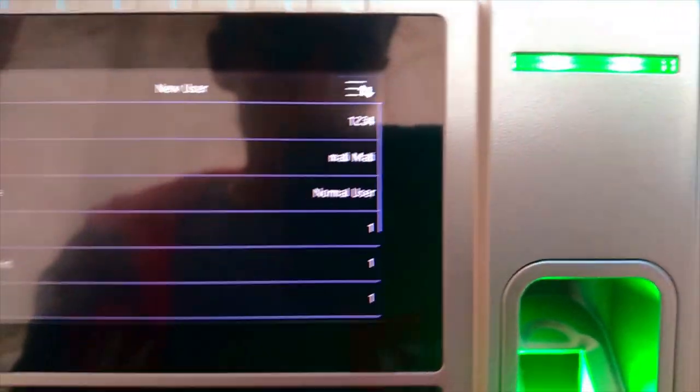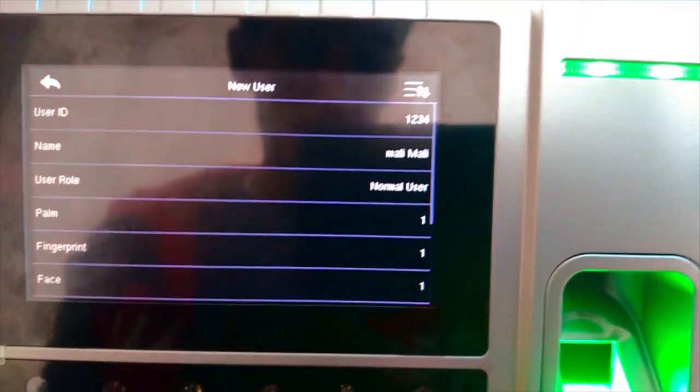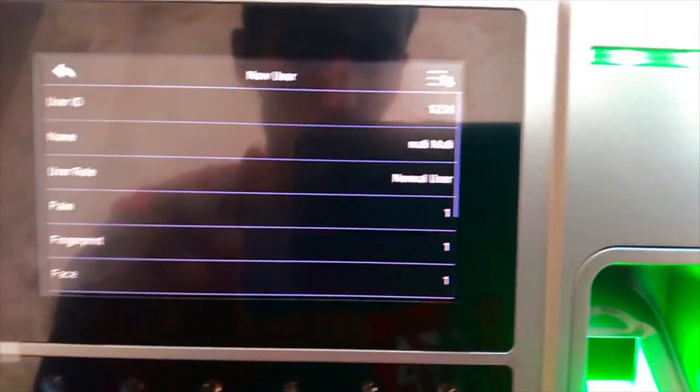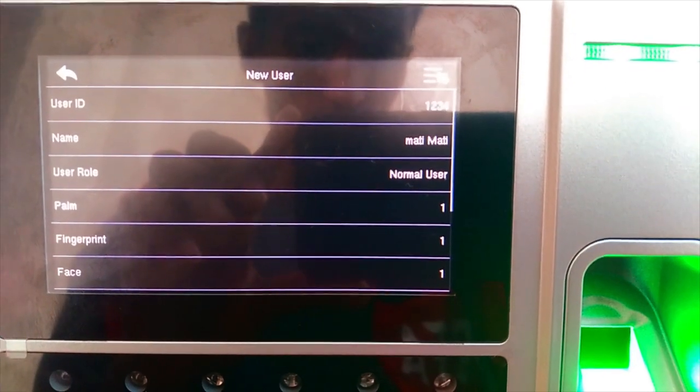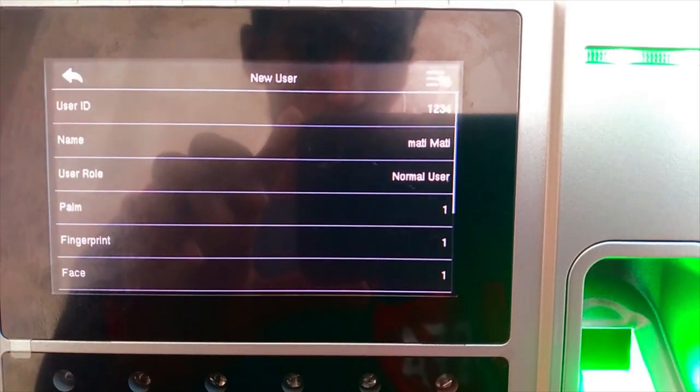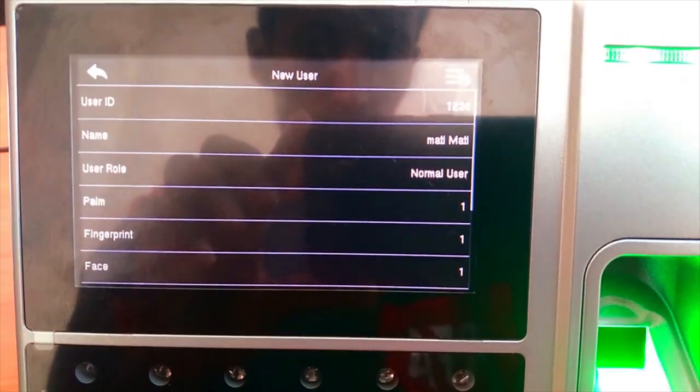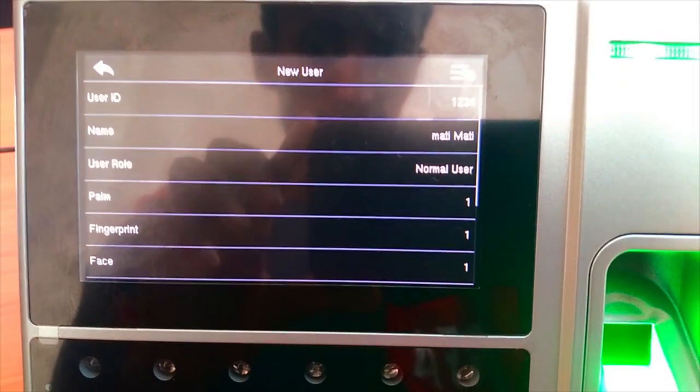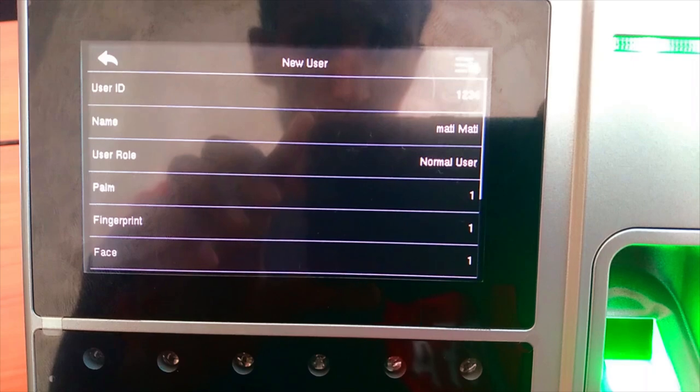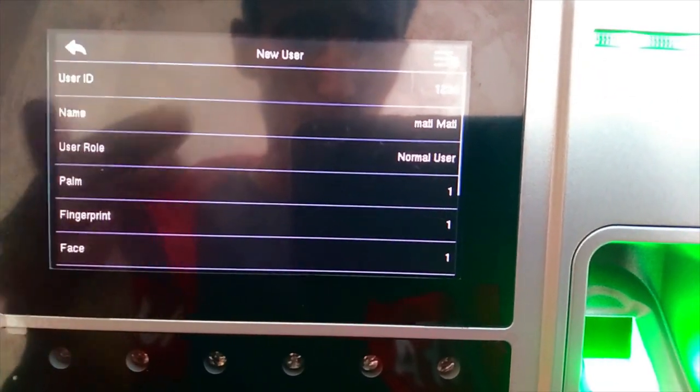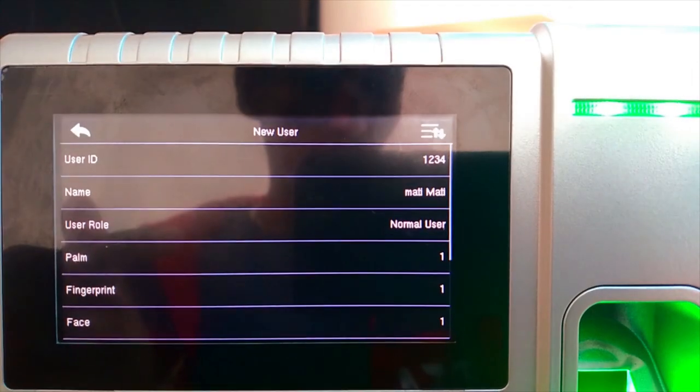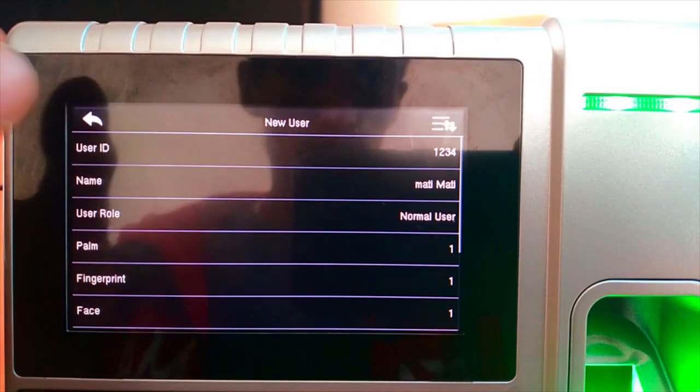Then click to enter. There is User ID, Name and Role. After enrolling fingers, you can even use your palm finger to keep your hand and enroll it.